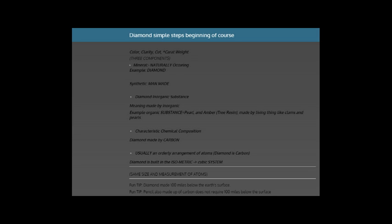Inorganic substances is an inorganic substance, which is pearl, amber, tree resin, made by living things like clams and pearls. An inorganic substance is made by living things.